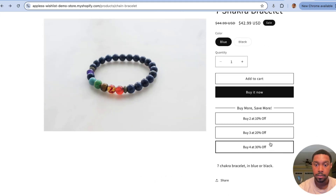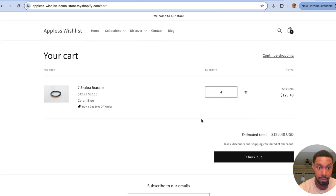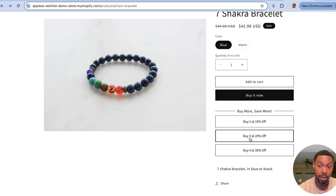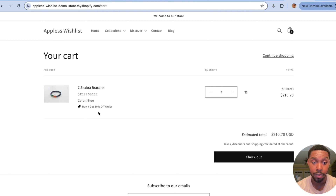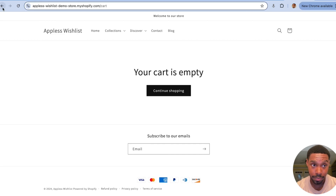Let's test it out. Go back to the theme preview, clear the cart, click 'buy four' — and boom, 'buy four get 30% off' applies to the order. One thing to note: if someone adds four items and then tries to also qualify for the three-item discount, it will likely default to the buy four discount since four or more items are in the cart.